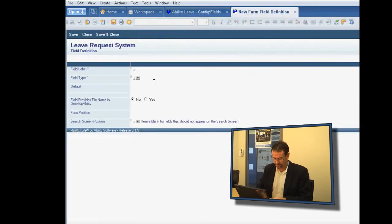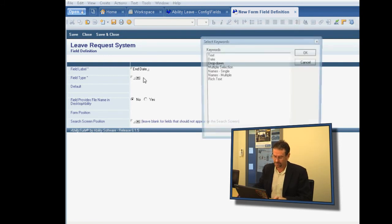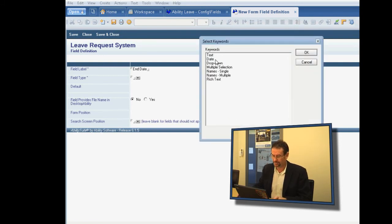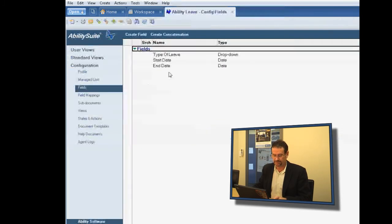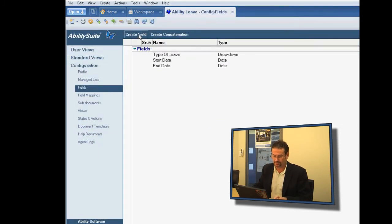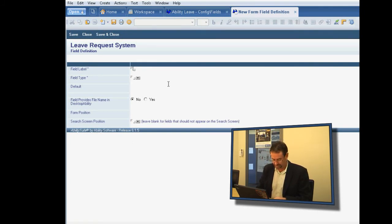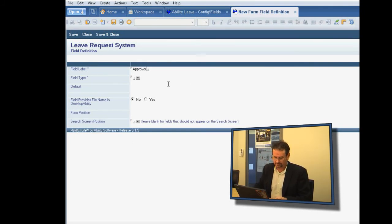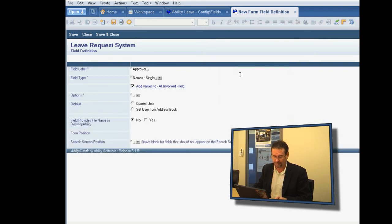The third field was the end date. And we won't put a default on that. Obviously, you can build a number of different form types using this tool. I think the next one was approver.